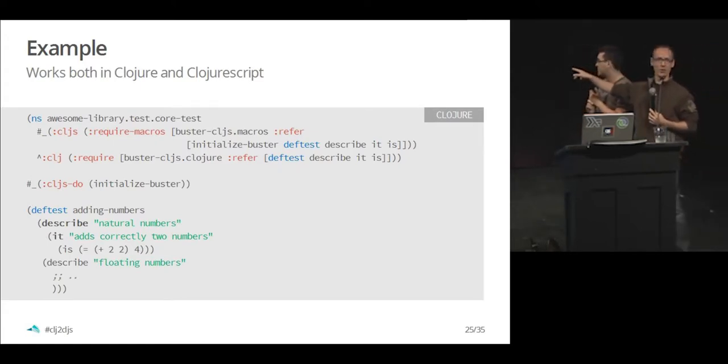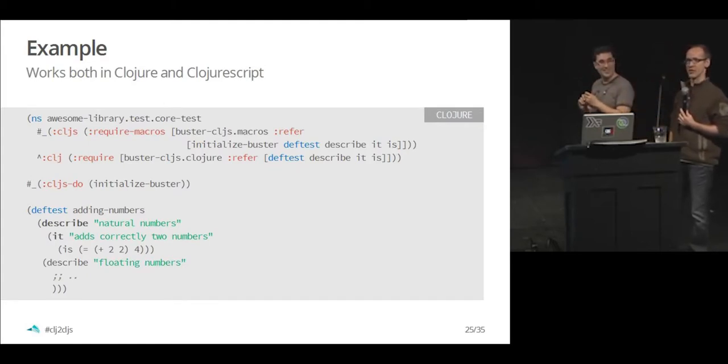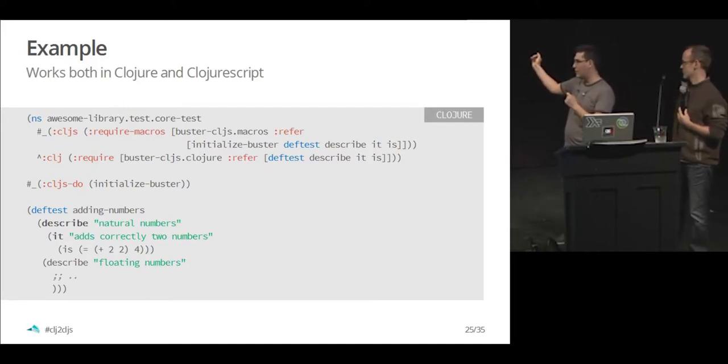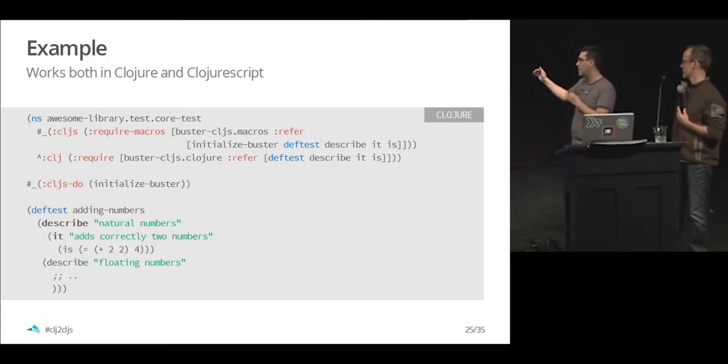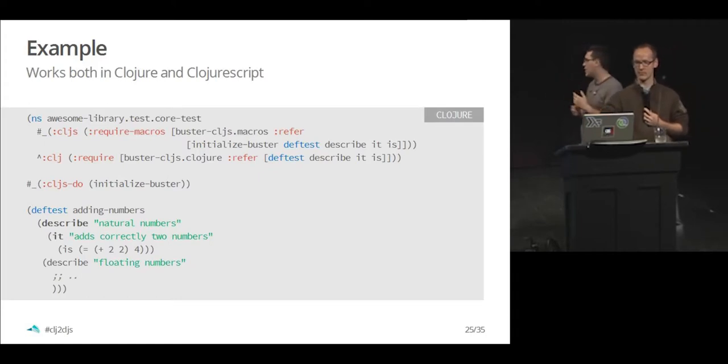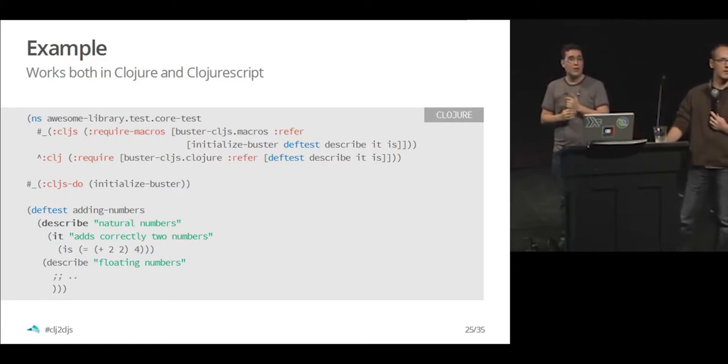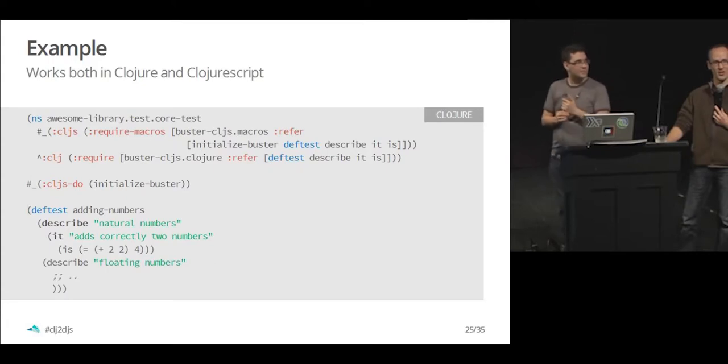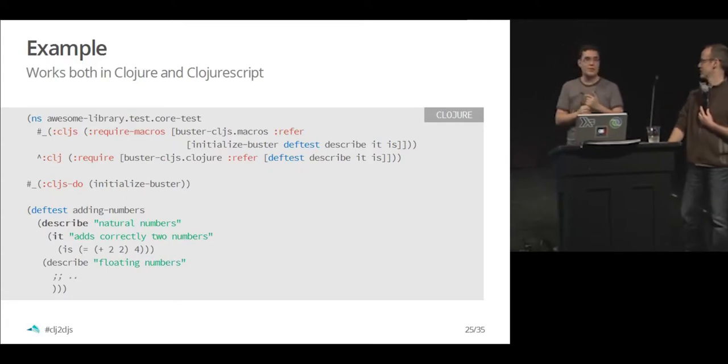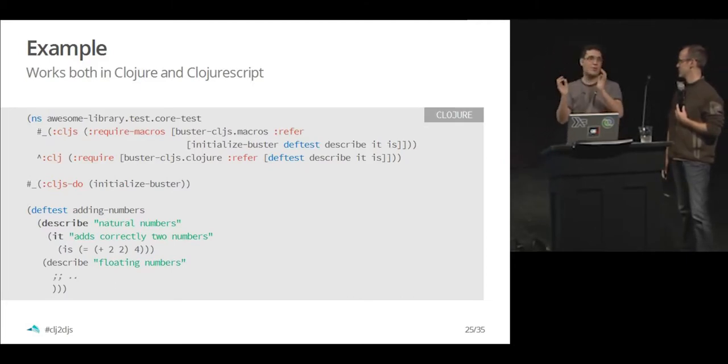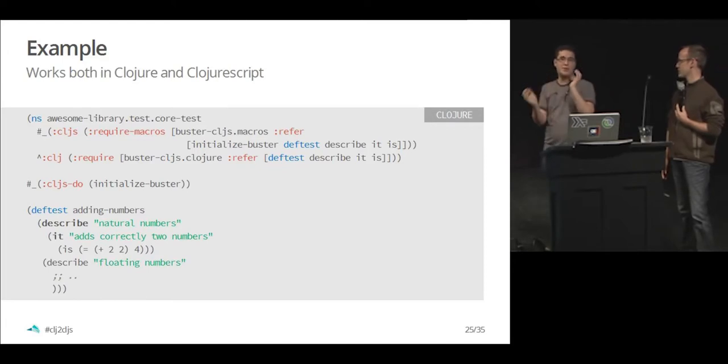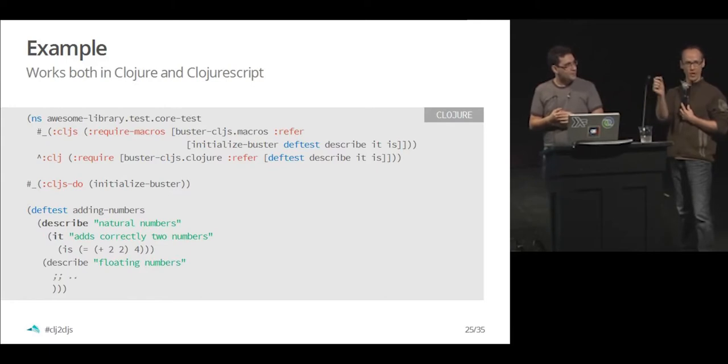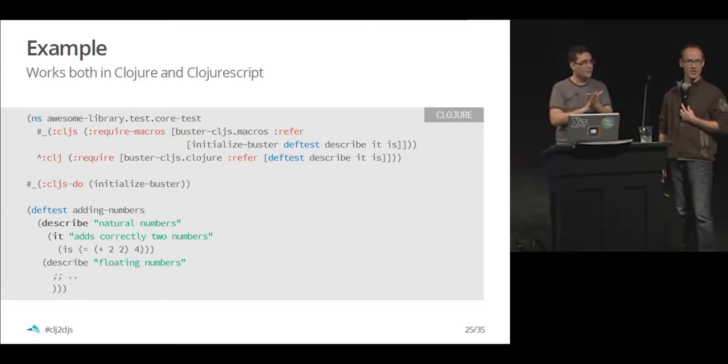And this is how it would look in a full example. You will have the requires for ClojureScript on the top. You will have the requires for closure on the bottom. Then you use this function called initialize Buster to make the test work both on the node.js and the browser. And then you just use def test with the describe and it and is macro, which will work both in the JVM on ClojureScript. What happens if you forget or don't put the describe and it? It will work on the closure side. And on the ClojureScript side, if you don't specify the it, it won't run the thing. So you need to always wrap it inside the it.